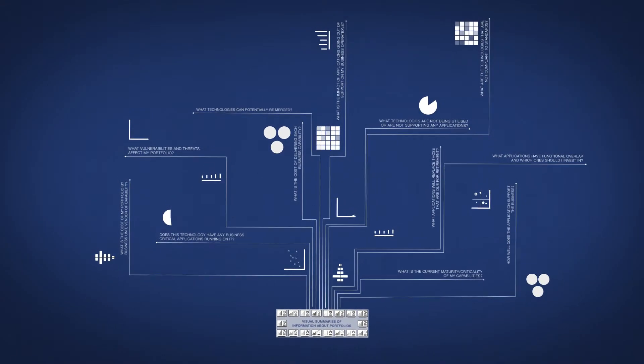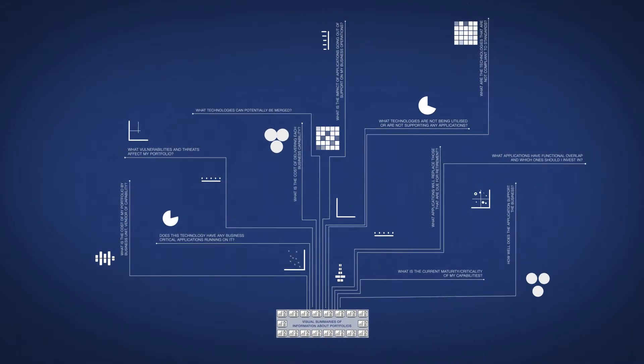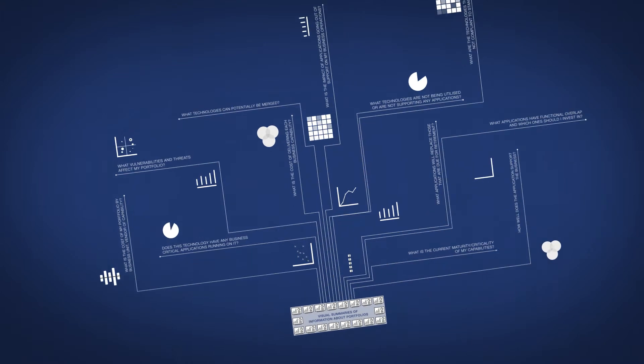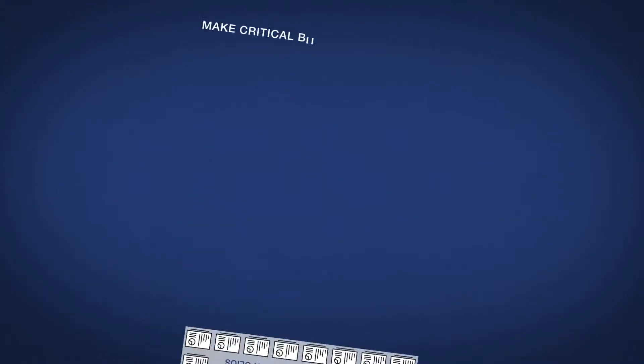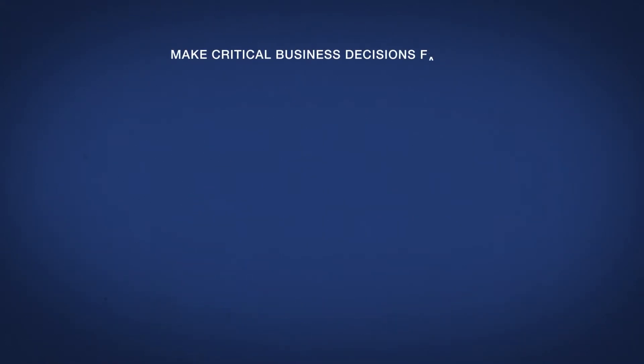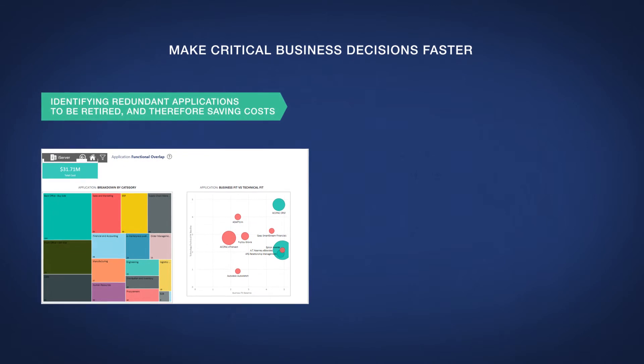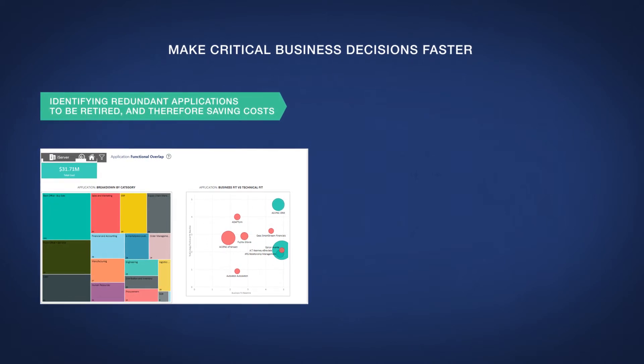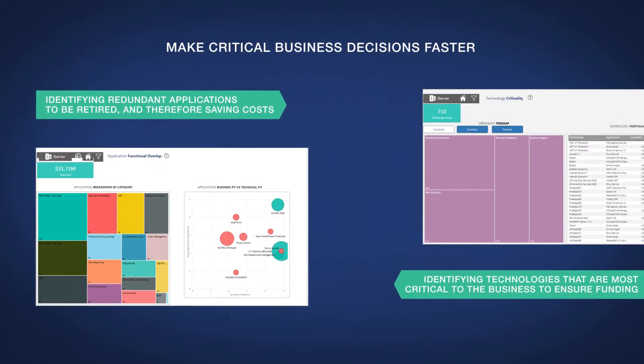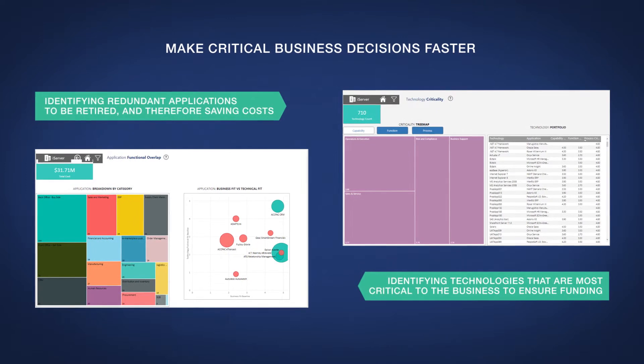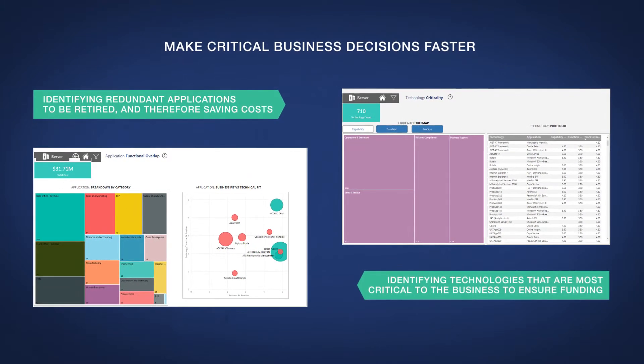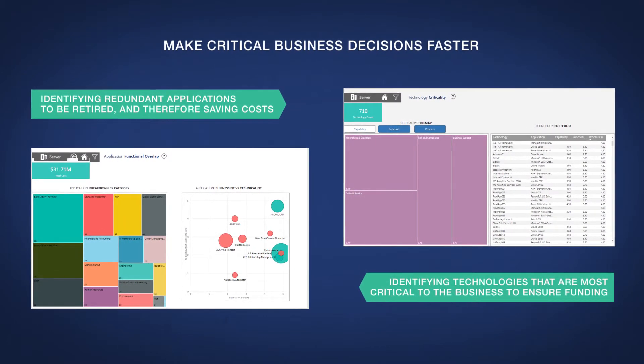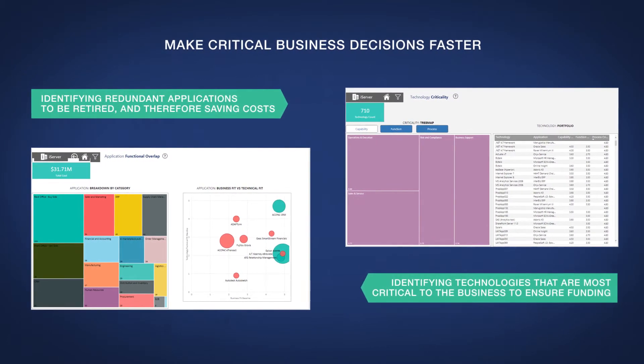With iServer providing the real-time answers to these questions, stakeholders can make critical business decisions fast such as identifying redundant applications to be retired and therefore saving costs or identifying technologies that are most critical to the business so they can ensure continued funding.